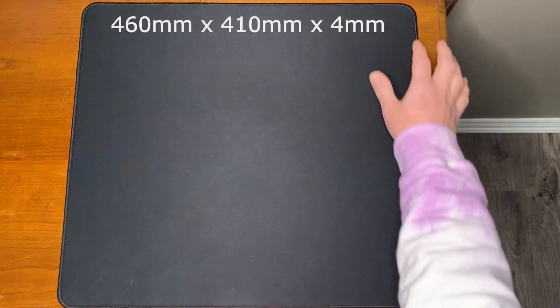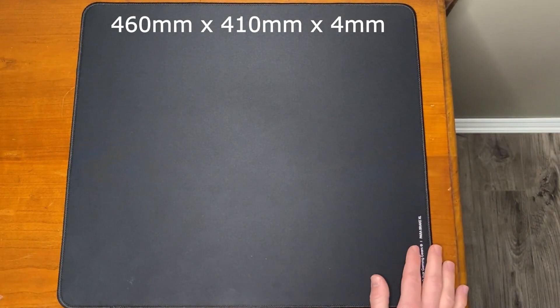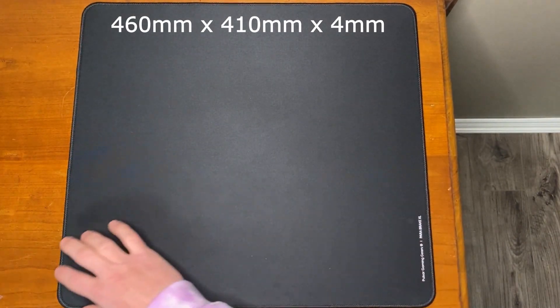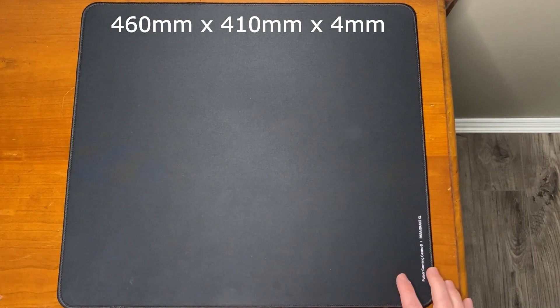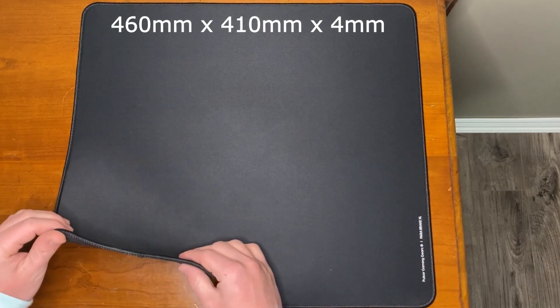The pad is 460 millimeters long by 410 millimeters wide with a 4 millimeter thickness.